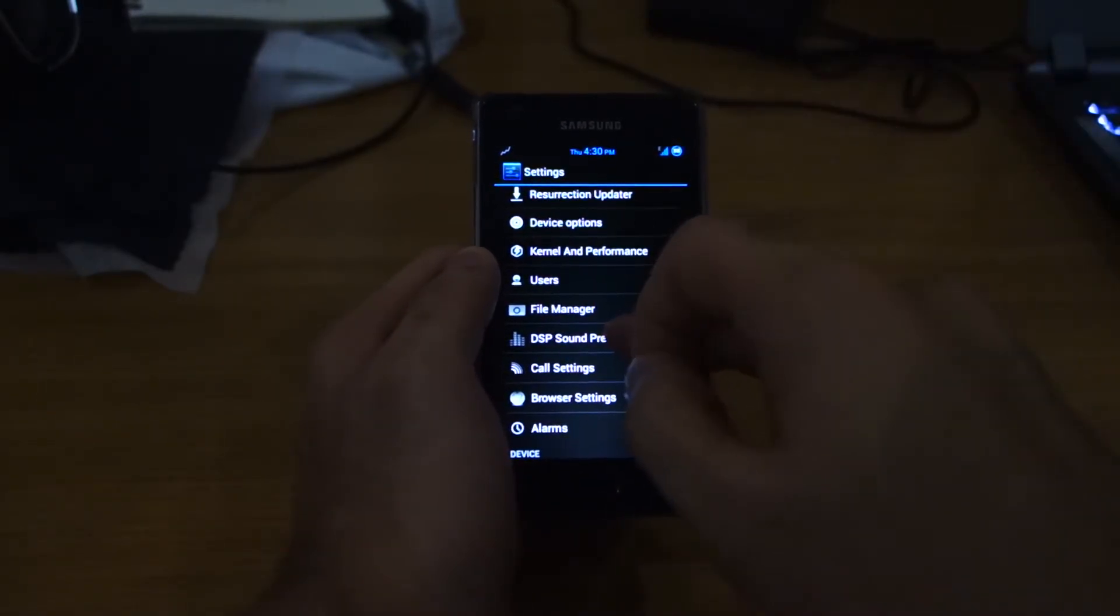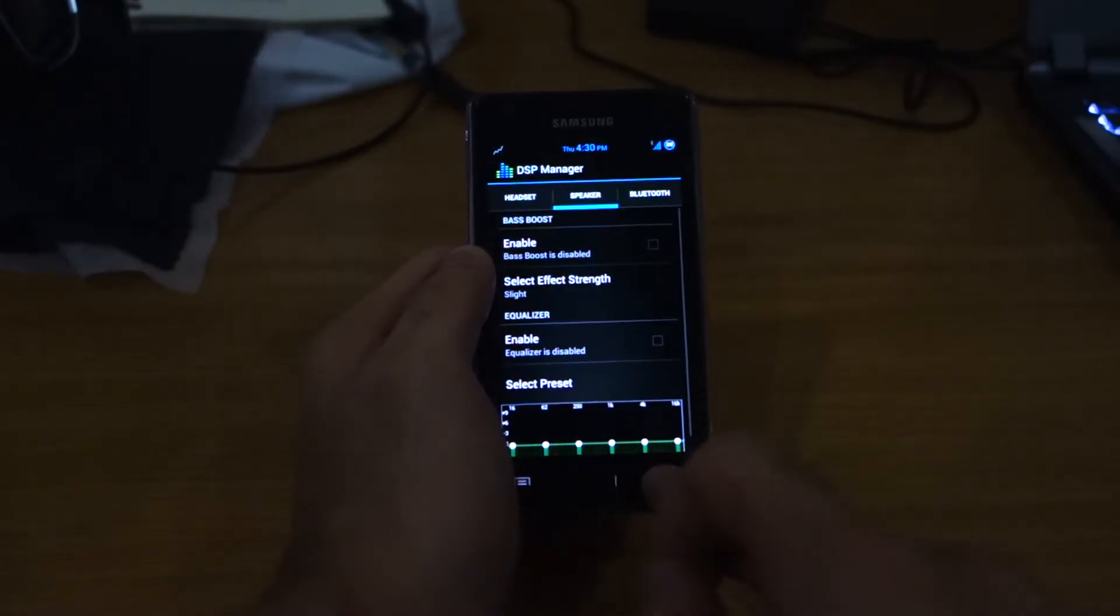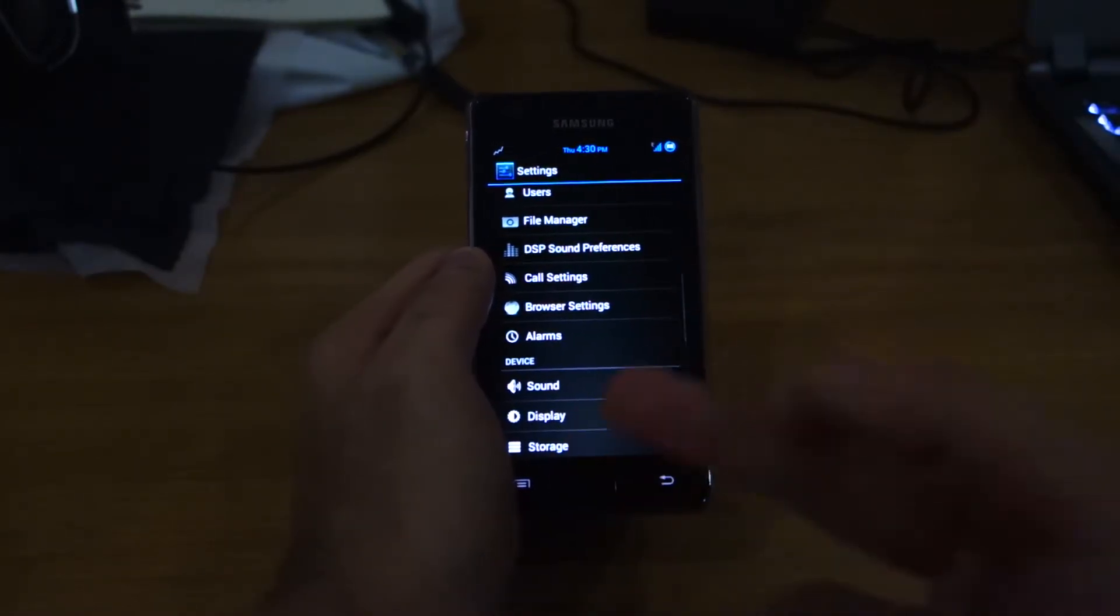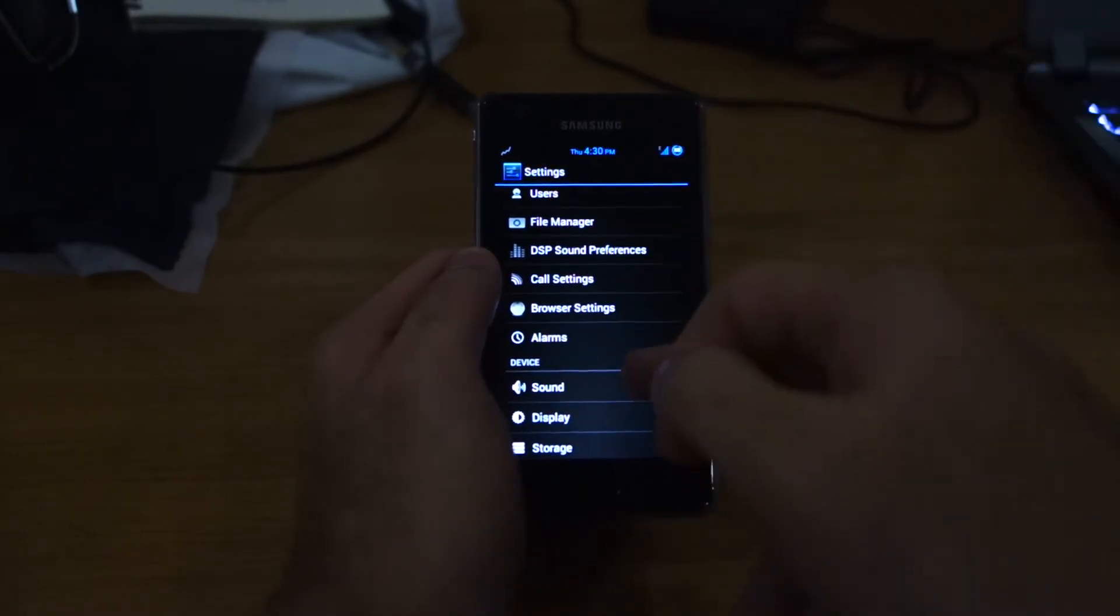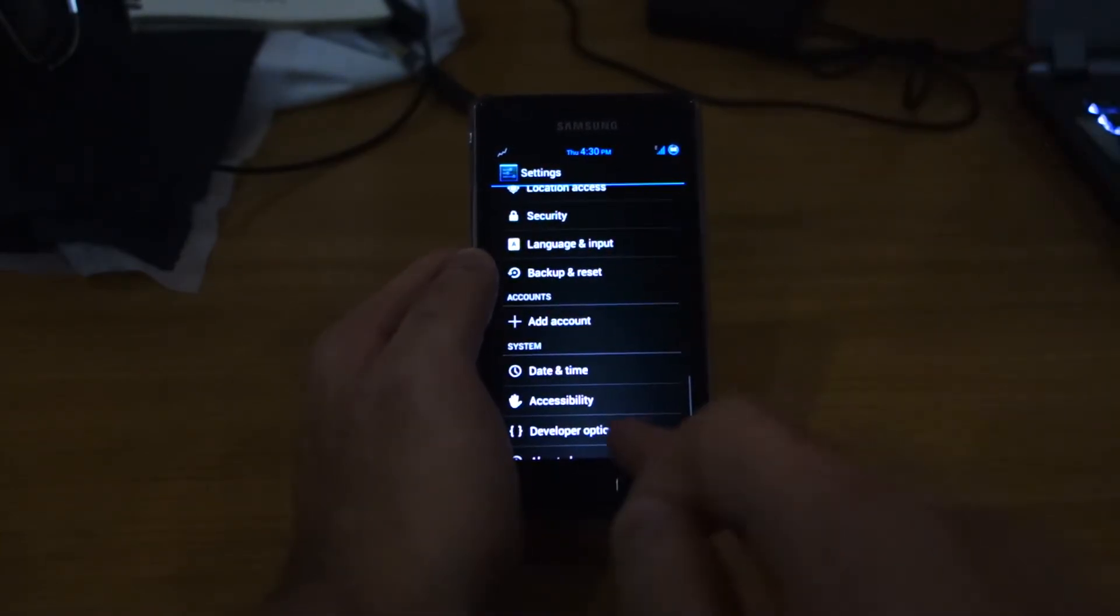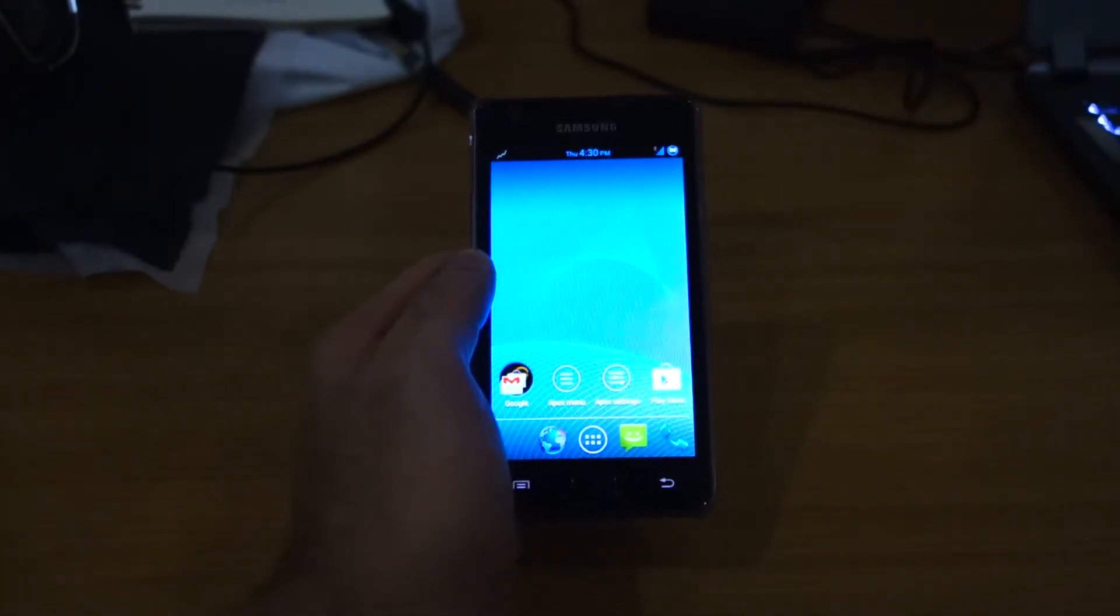I have the file manager. The sound preferences here - you can play around with that. It's similar to the Beats Audio. Call settings and of course, the usual settings for your Android.